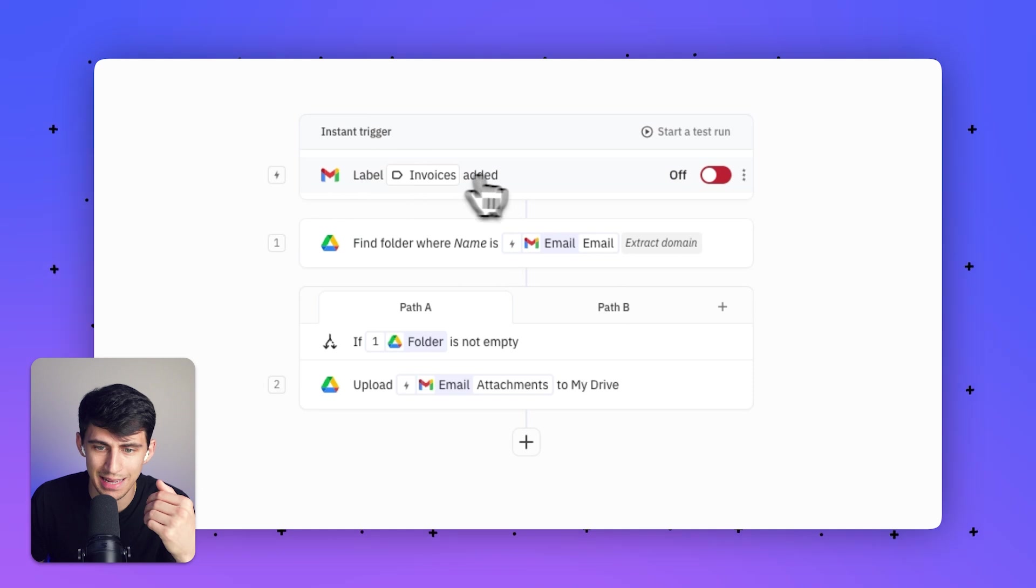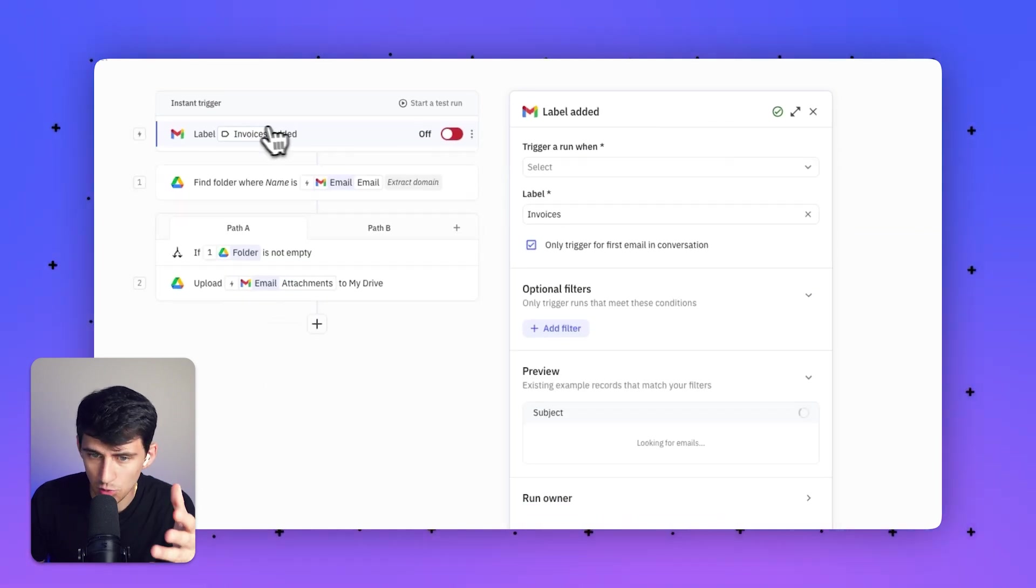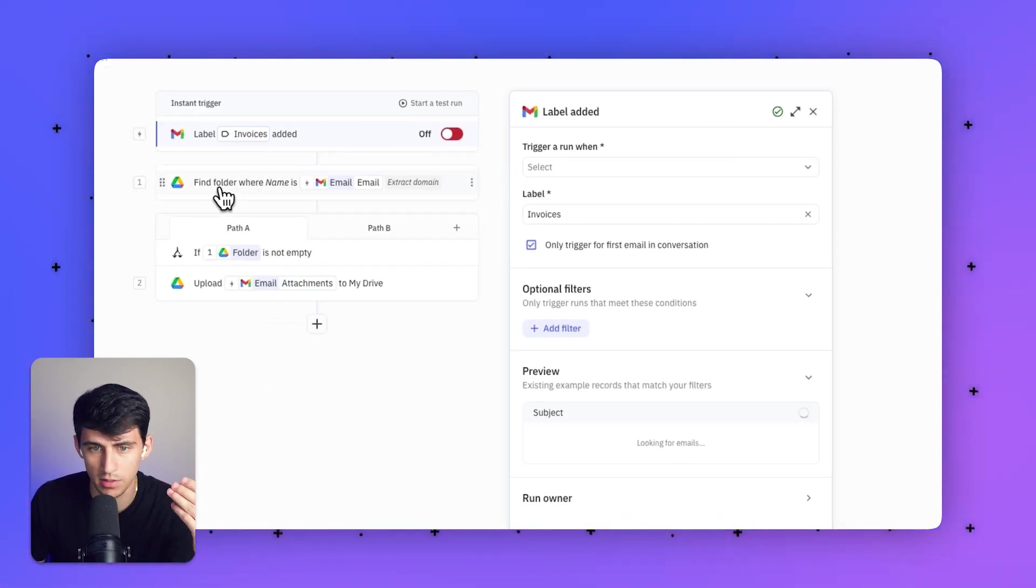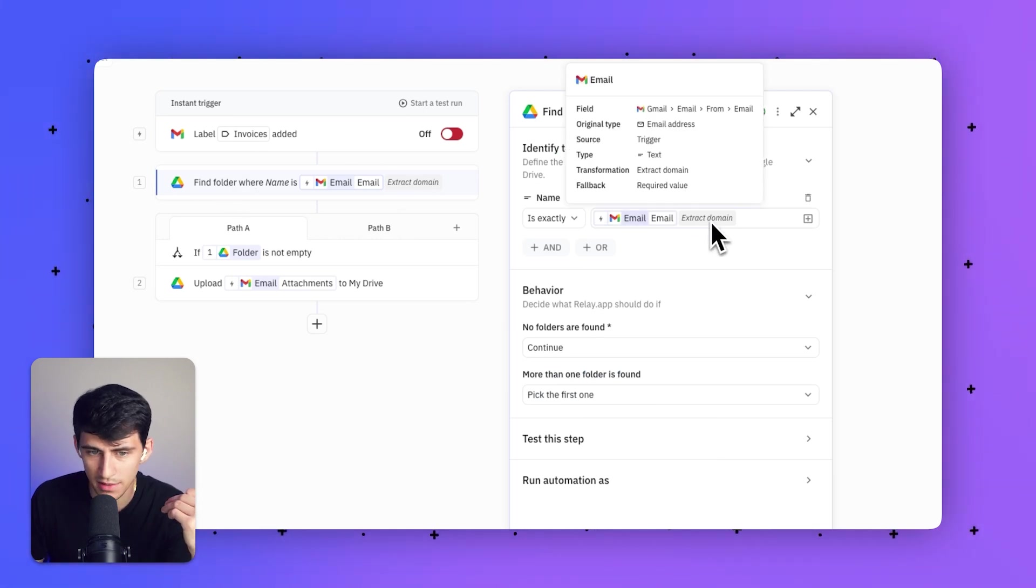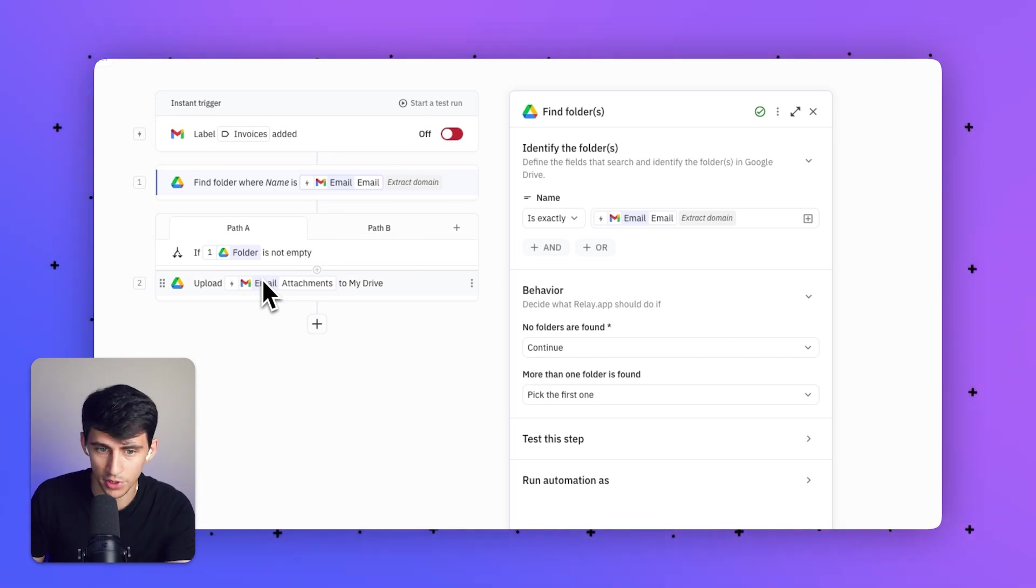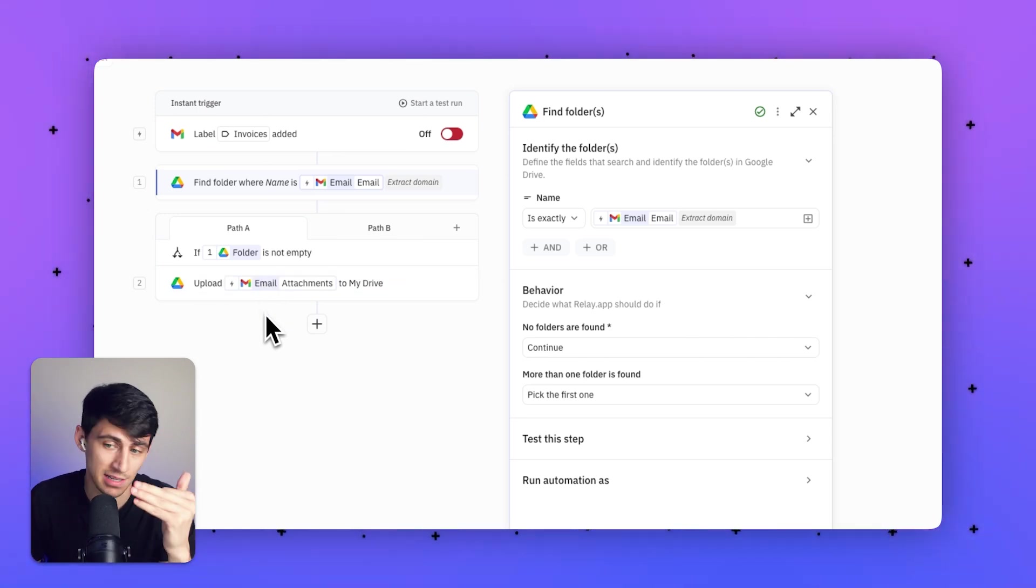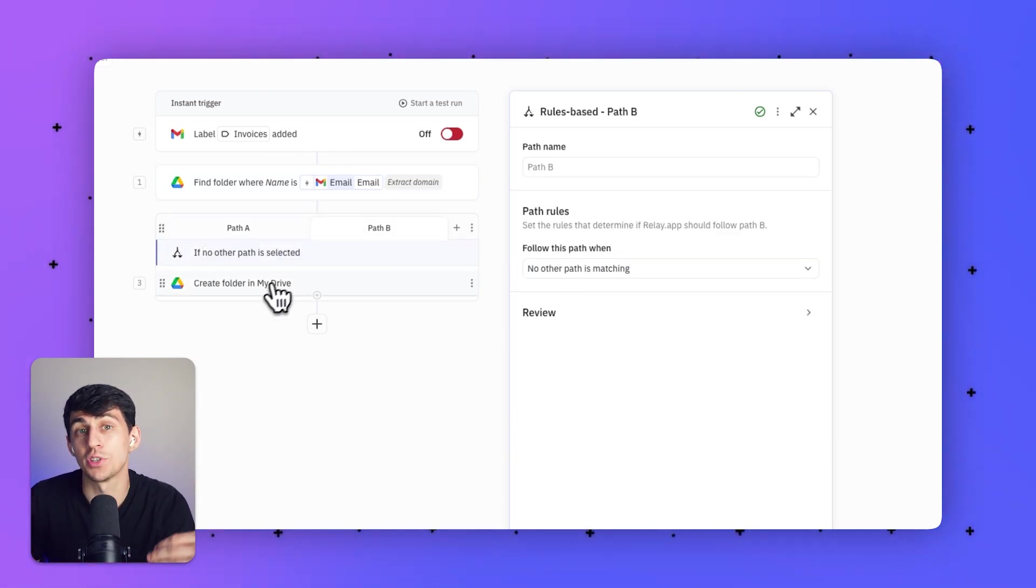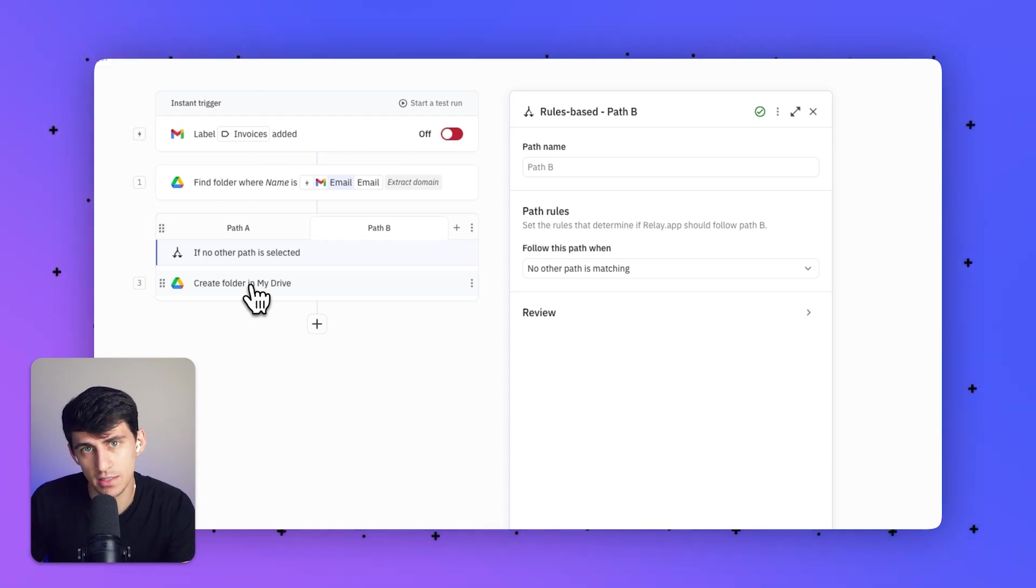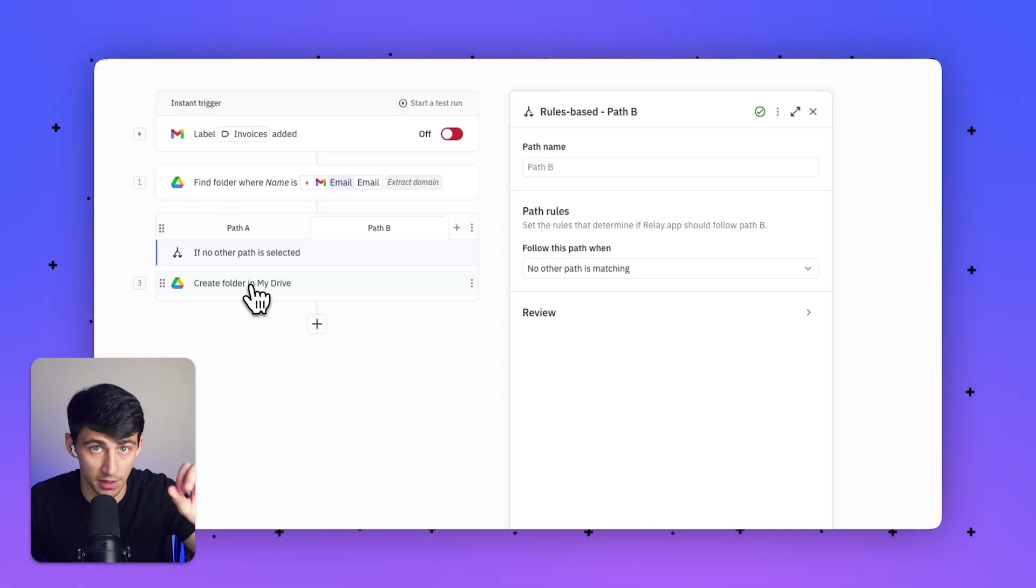This automation will find instances where I've labeled an email as 'invoice' in Gmail. Following that, it finds a folder that has that domain name in my Google Drive. If it has that folder, it'll upload the attachment to the folder with the same domain name from the email. Or it'll create a new Google Drive folder to fill that gap where there wasn't a folder with that domain name.